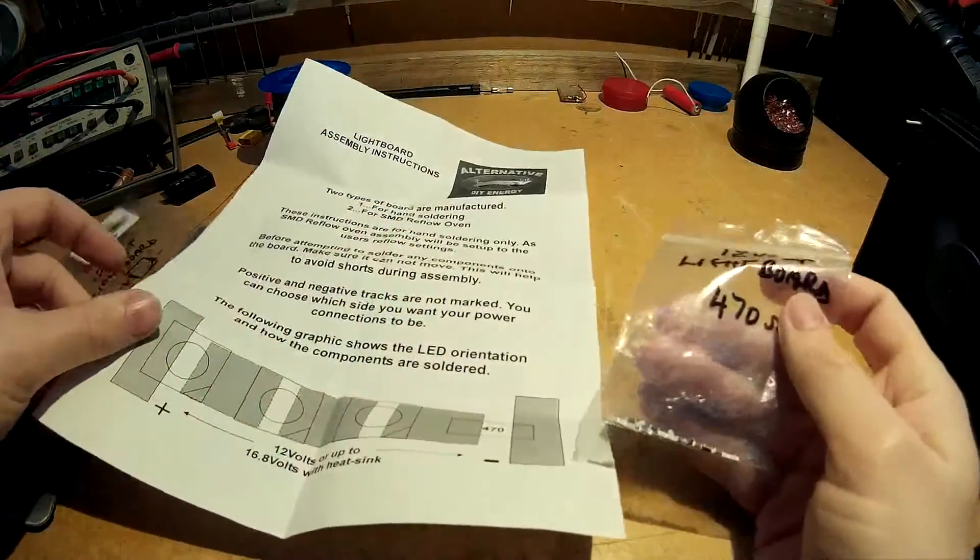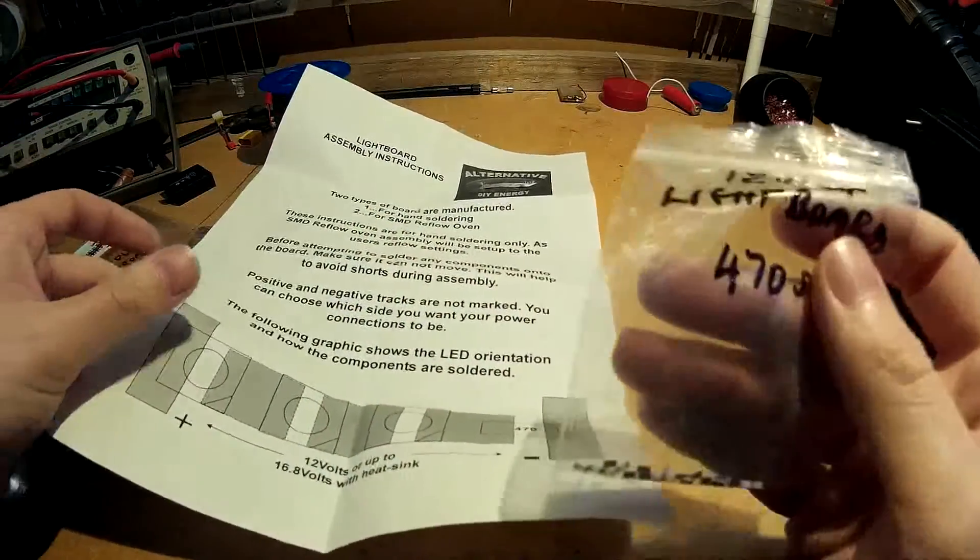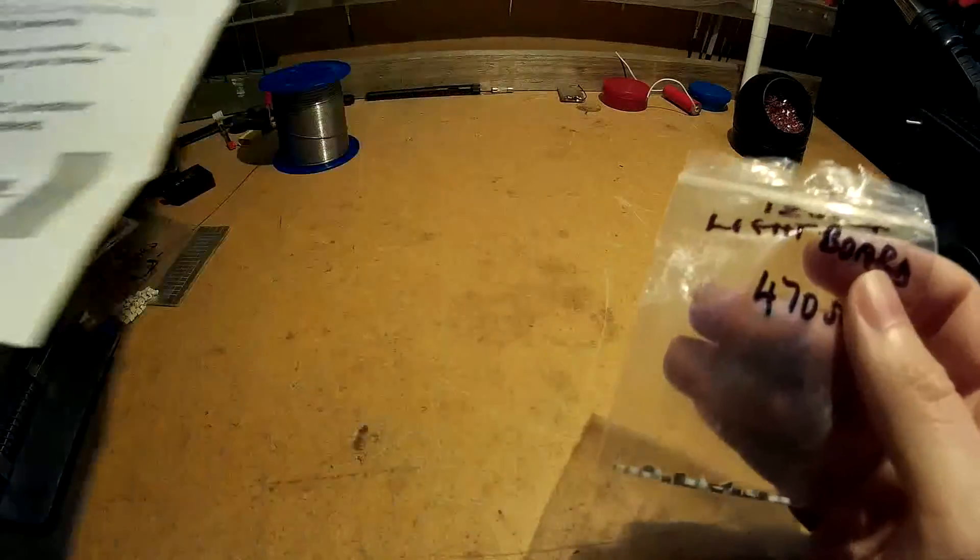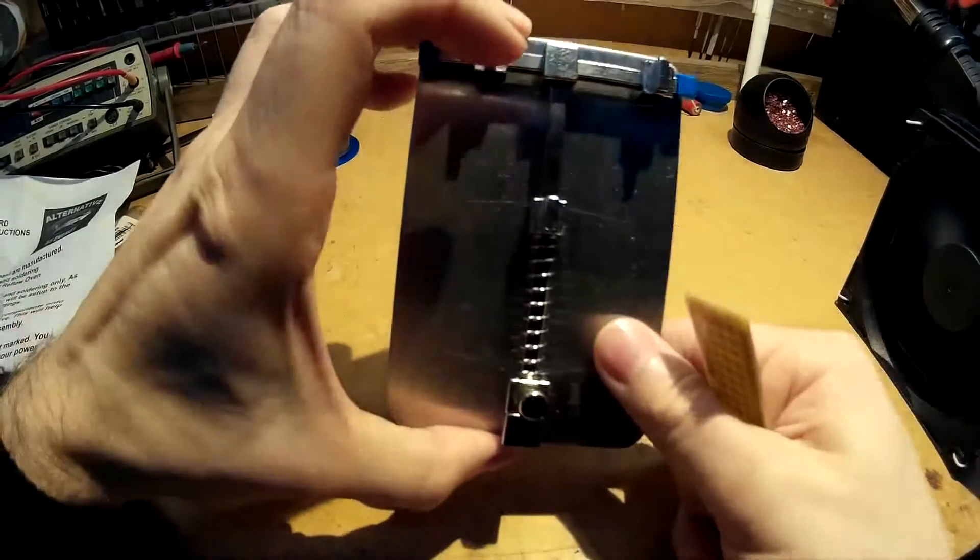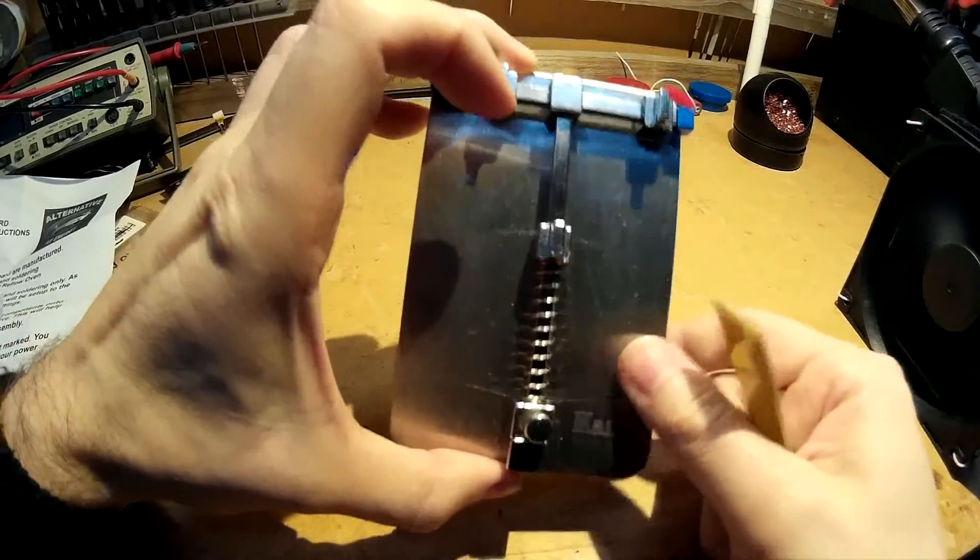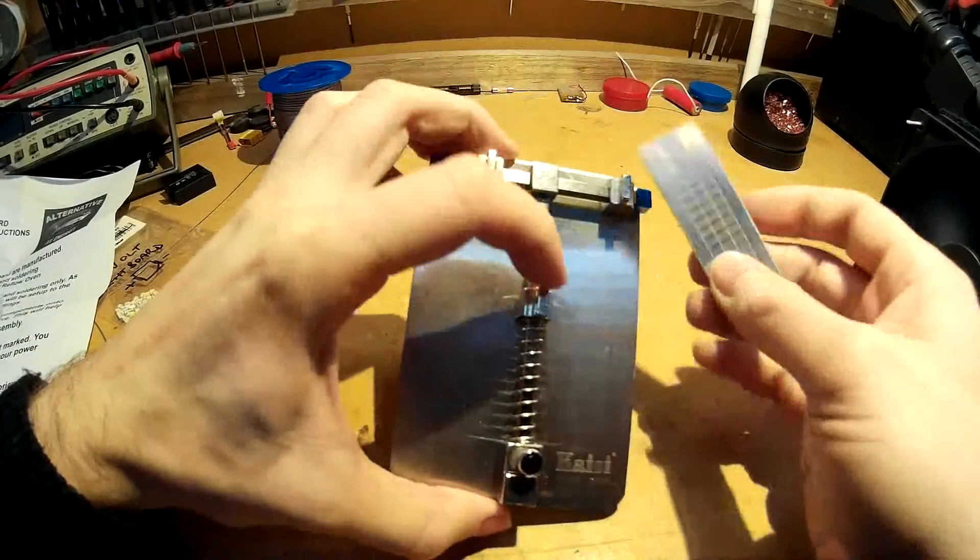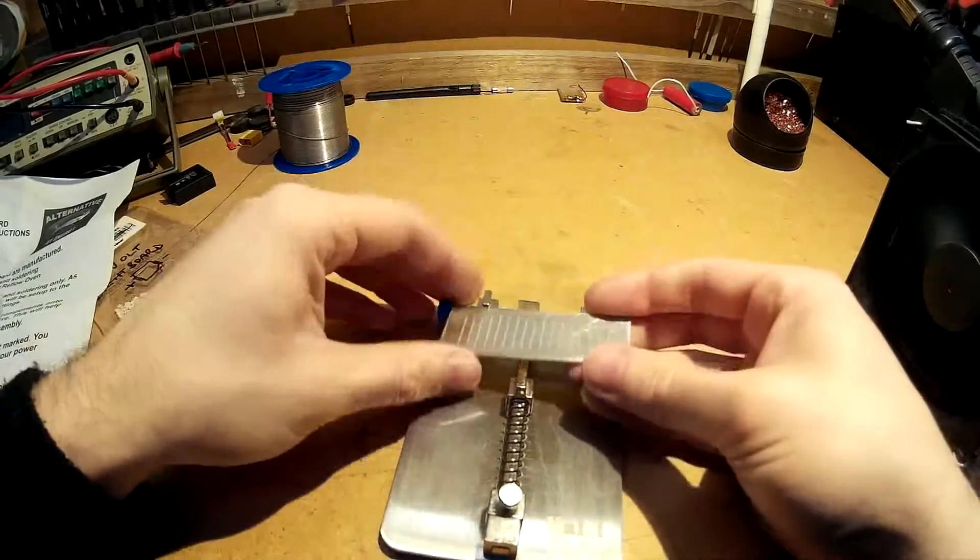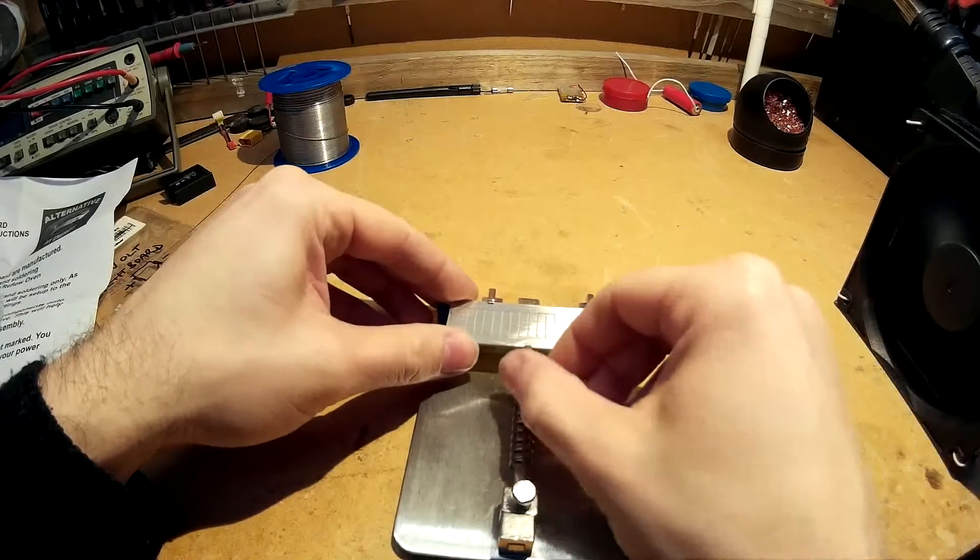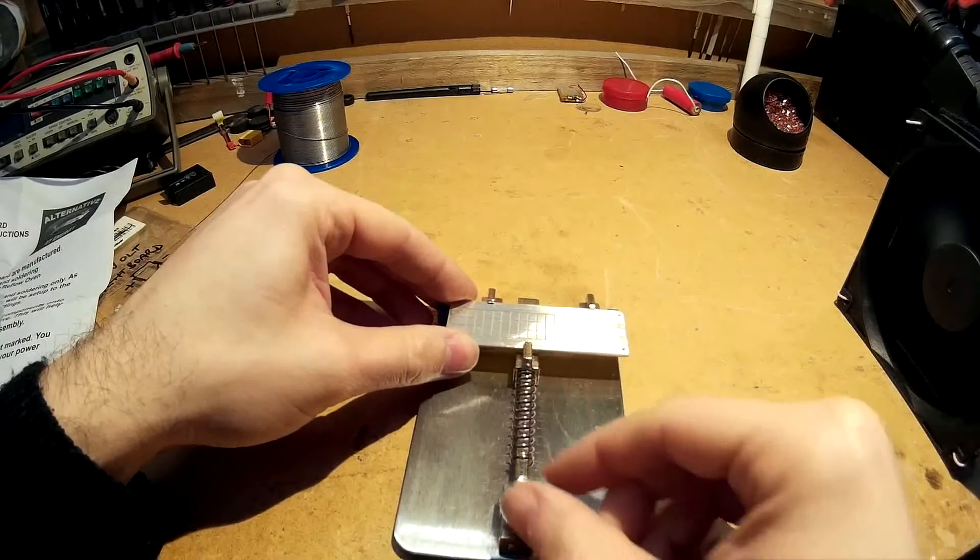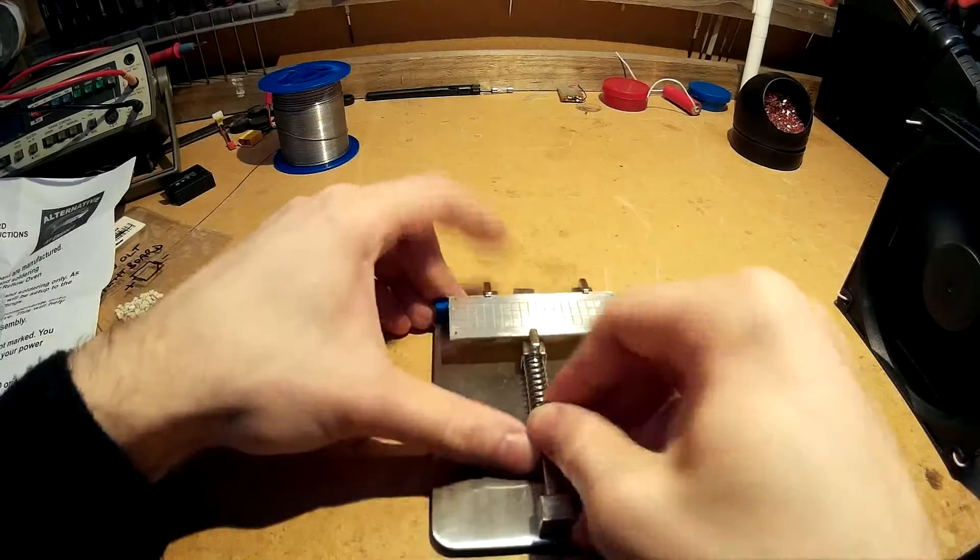And right, I'm going to get straight into soldering it. I'm just going to use this mini PCB holder to hold this board while I solder it just to make it a little bit easier.